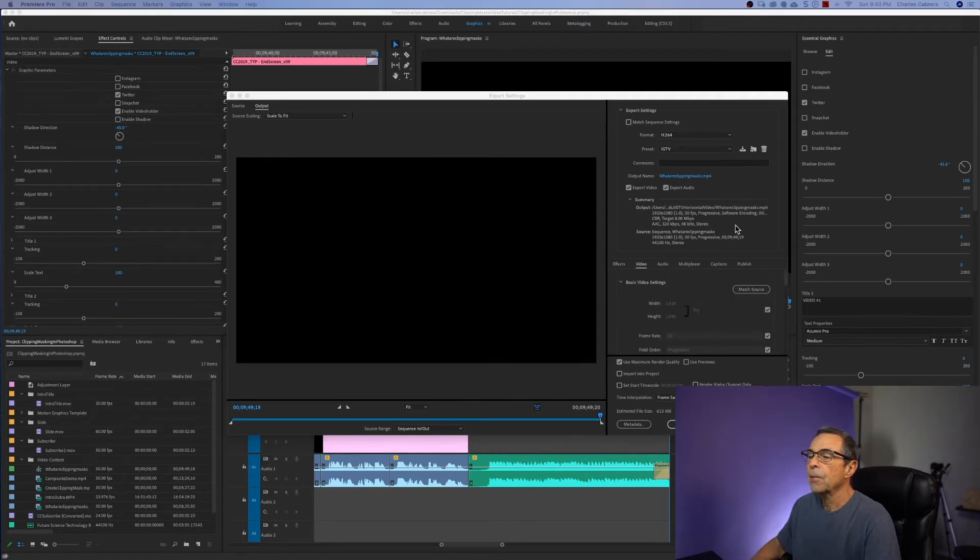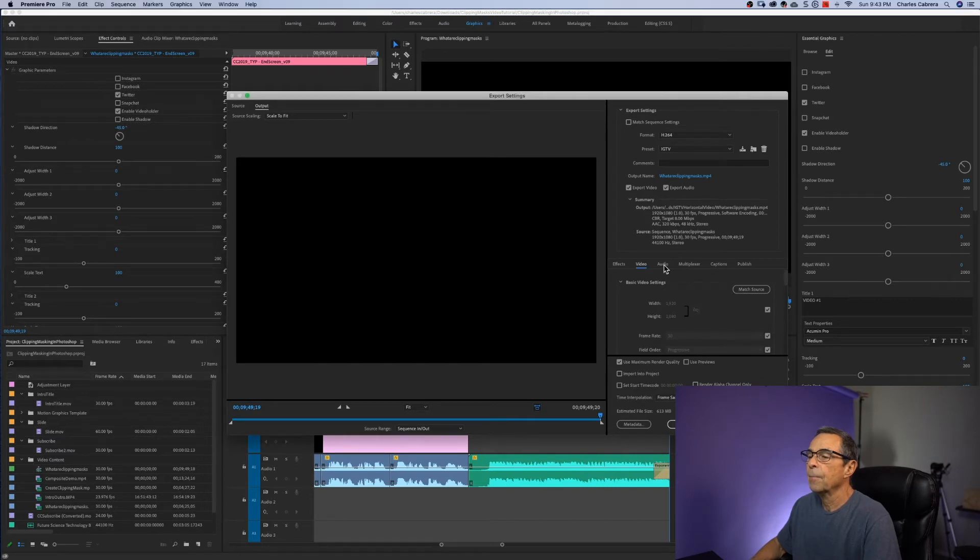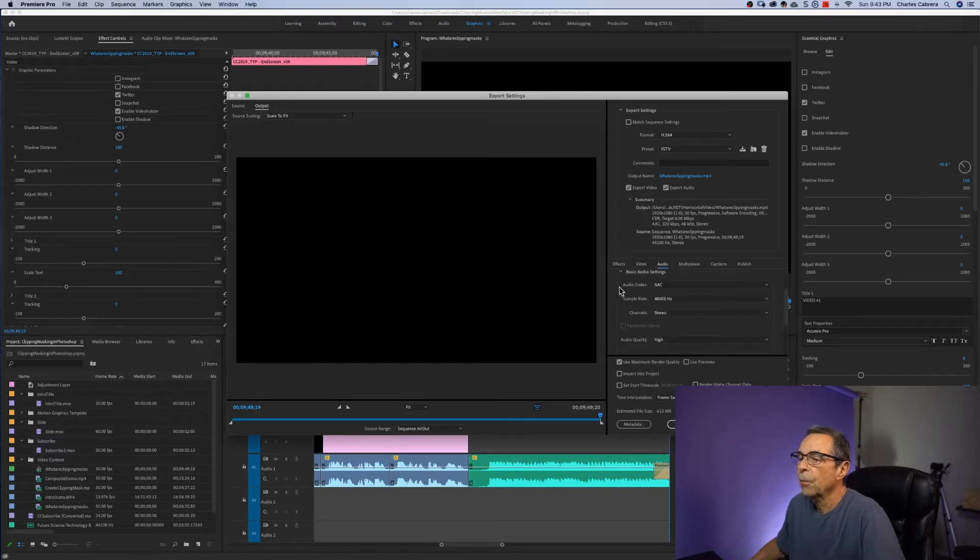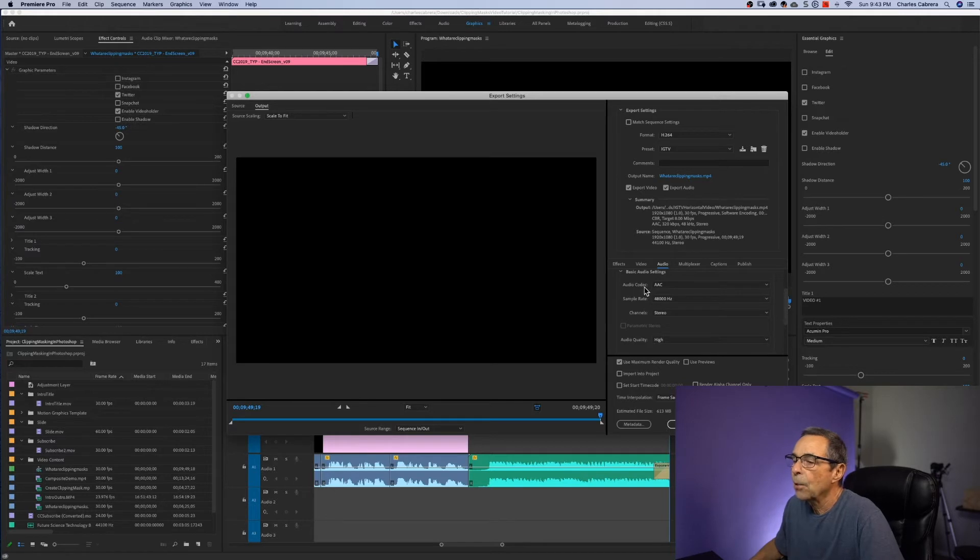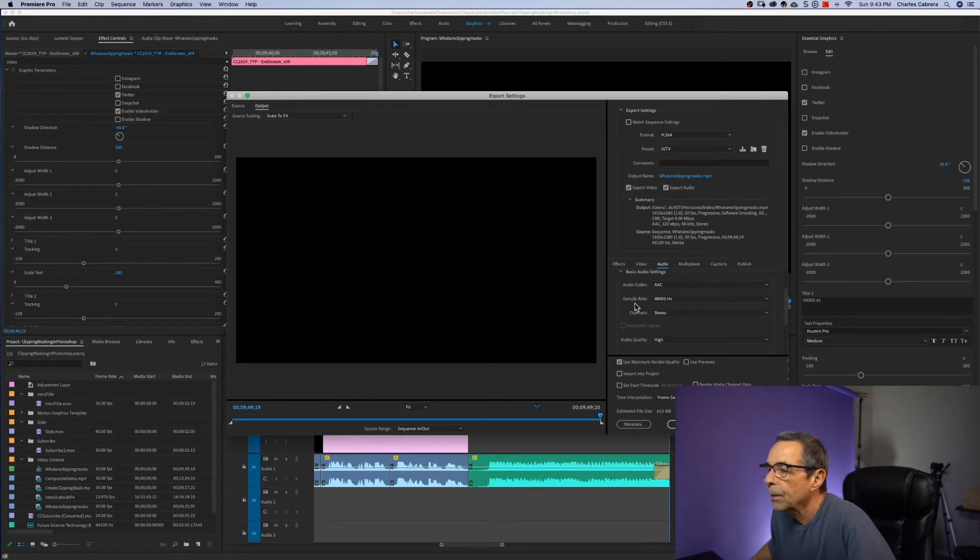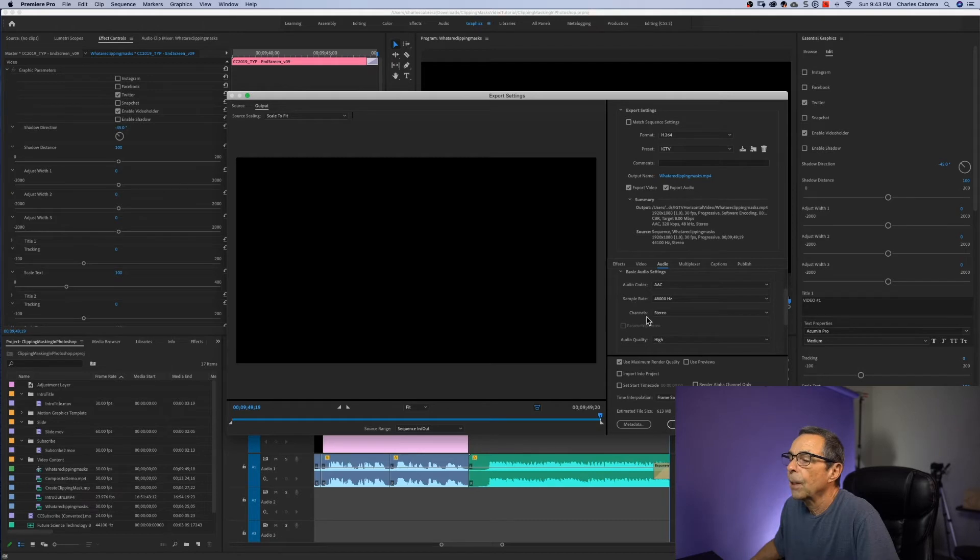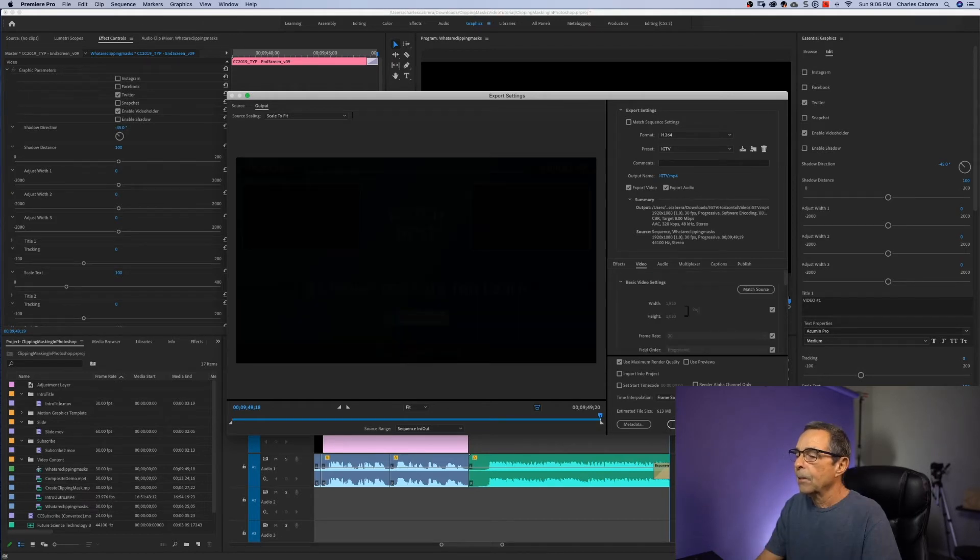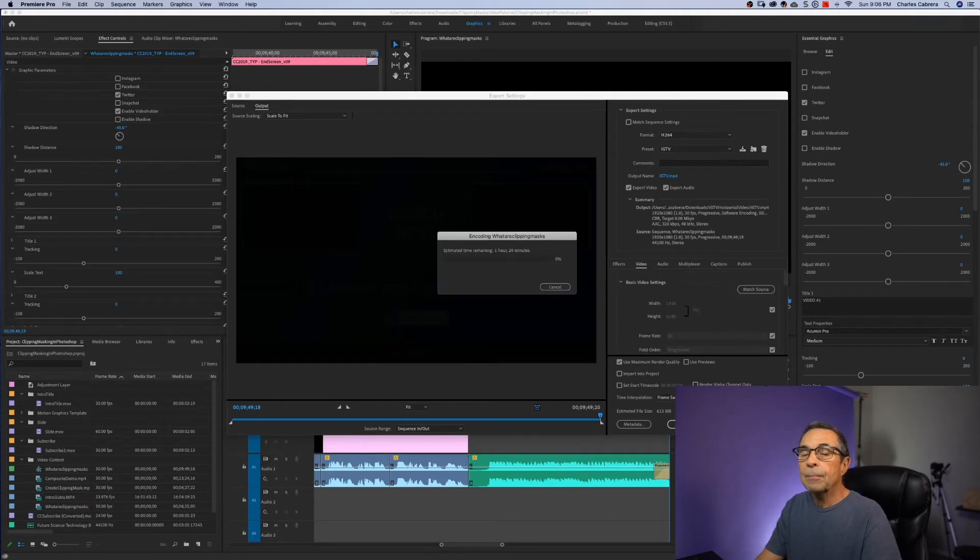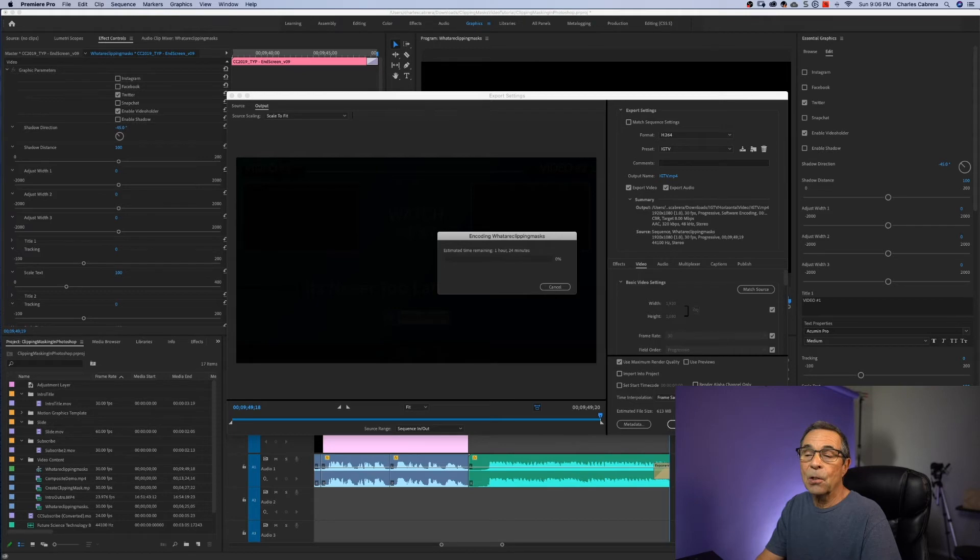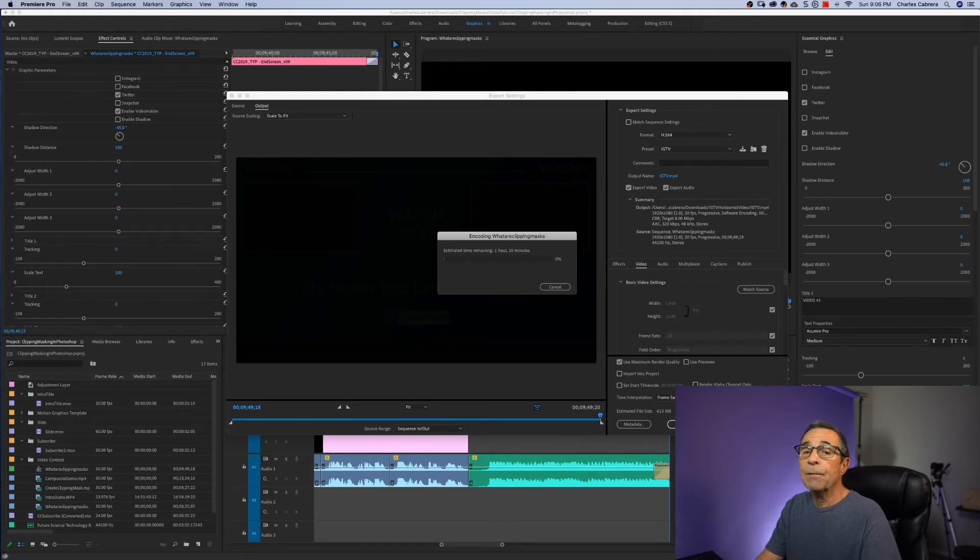For audio, click on the audio tab. These values here are what you want to use. Audio codec, AAC, sample rate, 48,000 hertz, channel stereo and audio quality high. And just say export. And this is going to take a while. So let's go over in Photoshop and work on our IGTV cover photo.